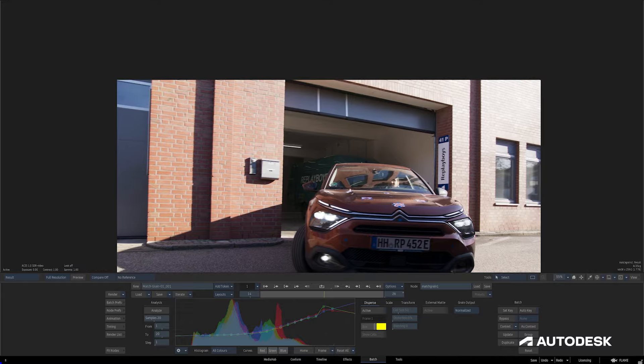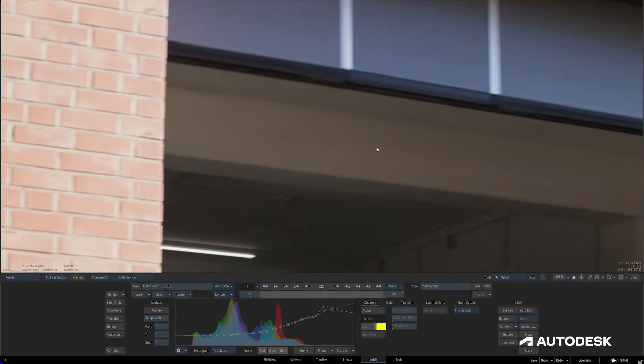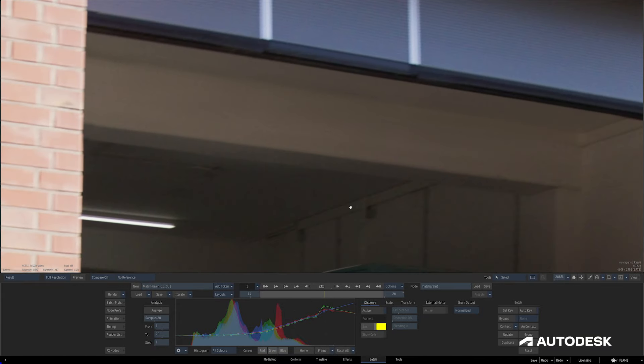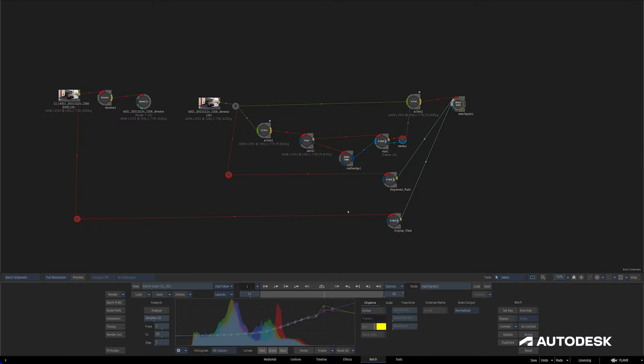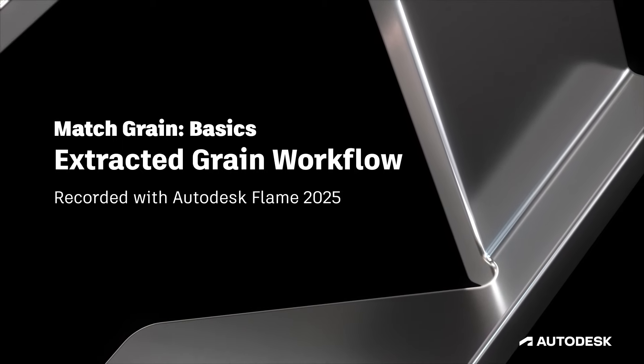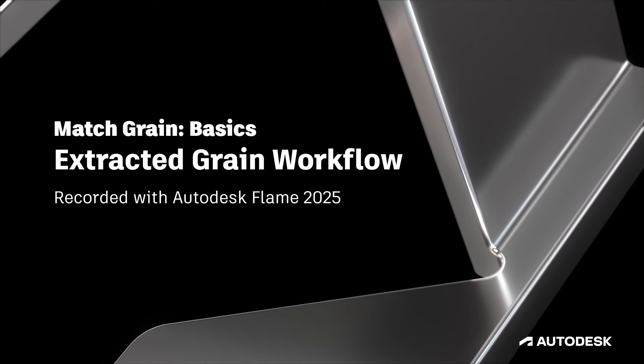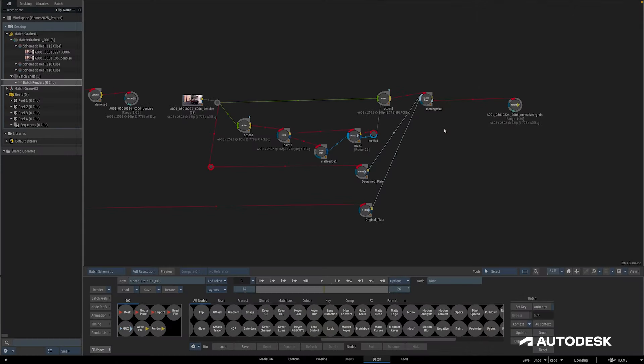Under a simple shot scenario like we have here, once we've finished analyzing there really isn't much else to it. That result has the grain adapted to the composite and we're ready to render. It's as easy as that.